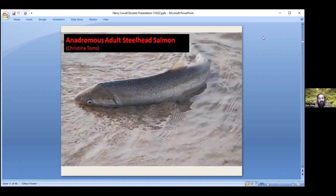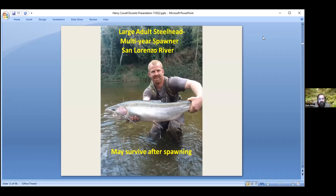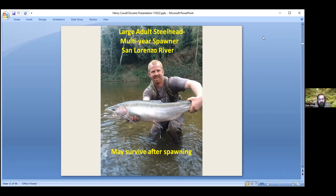Here's an adult steelhead just coming in over a sandbar in Pilarcitos Creek up in Half Moon Bay — they're very silvery when they first come in. Here's one that was caught in the San Lorenzo a few years ago — it's a big female. Steelhead are different from other salmon in that they don't necessarily die after they spawn. All other salmon species die after spawning, but if the steelhead survives the first spawn, it can go back out to the ocean and come back repeatedly. Usually only about 10 to 20 percent of them can do that — most don't survive the first spawn.